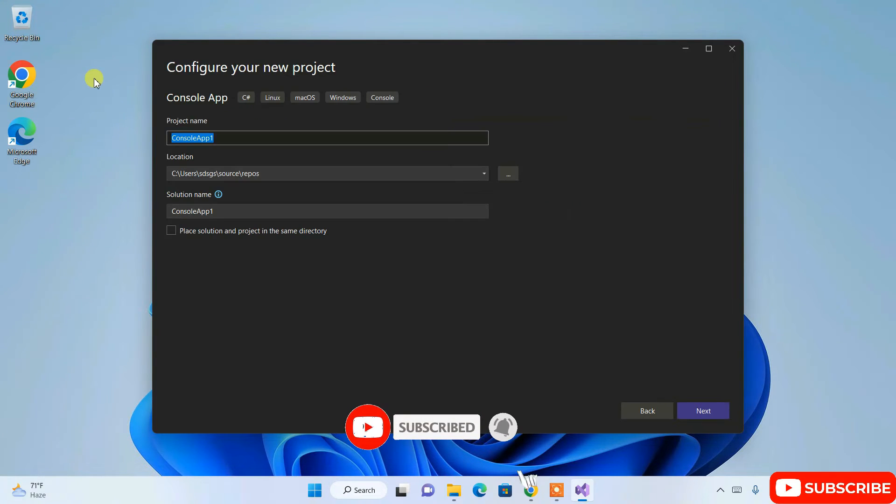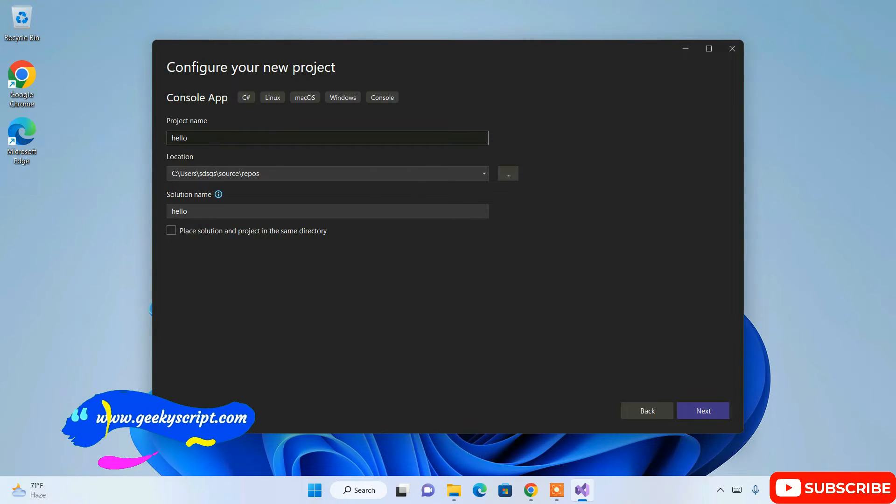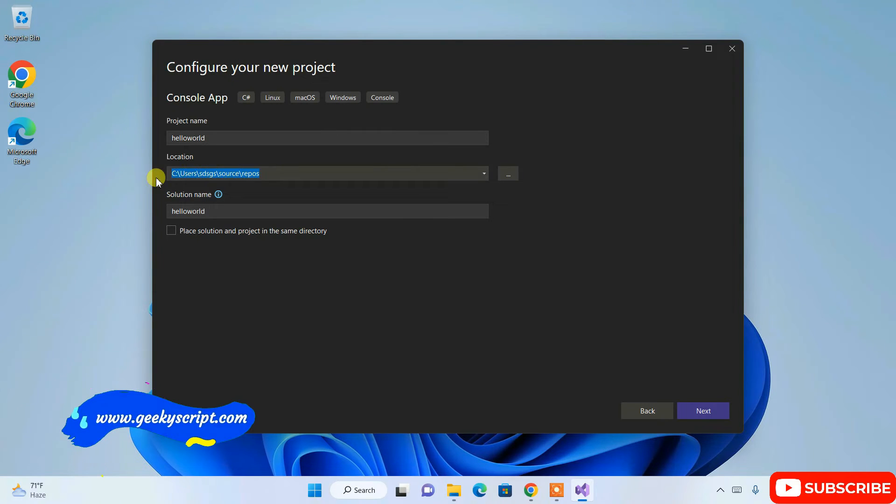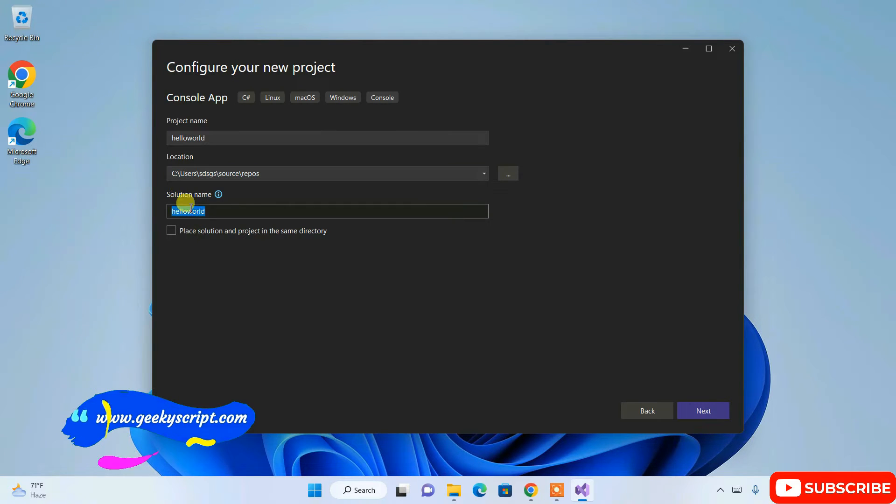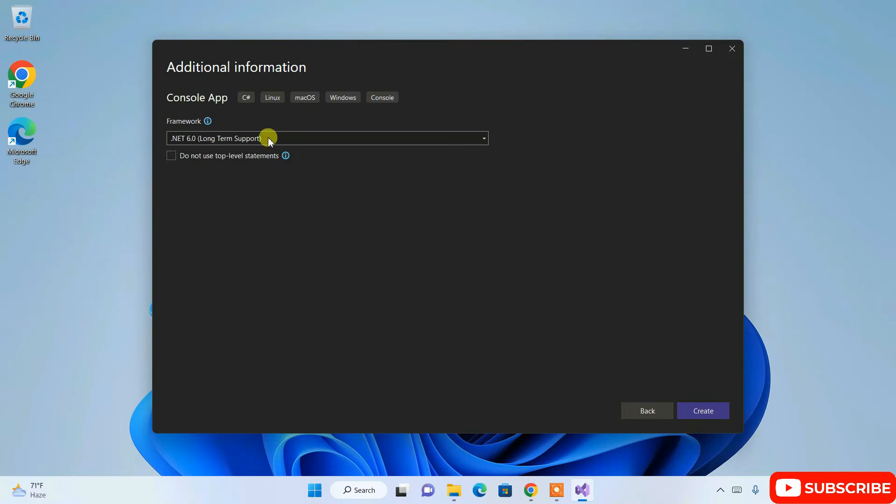Here it's asking to give a project name. Let's give the project name as Hello World. This is our location where the project is going to be created, and our solution name is Hello World as well. Simply click on Next.